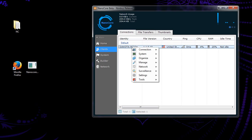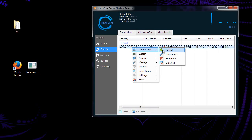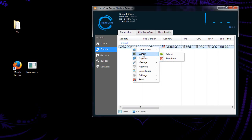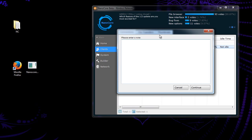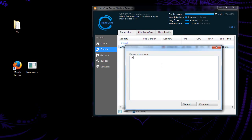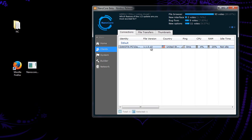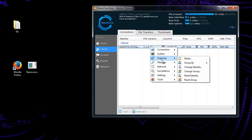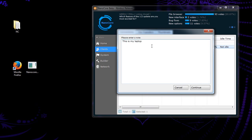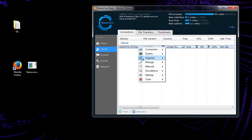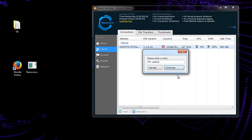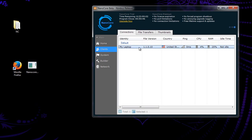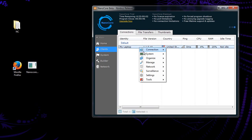Alright, so if we right click here, we have all our options for the server. We can restart it, disconnect, shut it down, or completely uninstall it. System, we can reboot the computer or shut it down. Organize, we can have notes on each individual user. So let's go back to the server. It's going to be like, this is my laptop. Then you can always go back and check your notes. Alright, that's my laptop. Let's not do anything dangerous to that one. You can change the groups, change the identity, change what it's called. That sort of thing. Like if I want to change this to my laptop. Much better name.